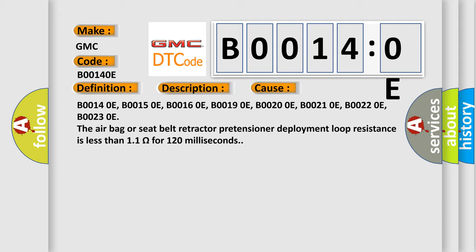The airbag or seat belt retractor pretensioner deployment loop resistance is less than 1.1 ohms for 120 milliseconds.